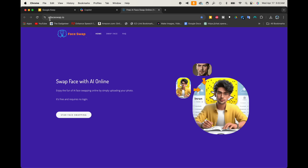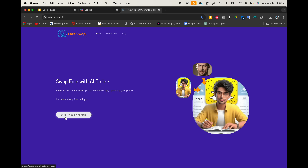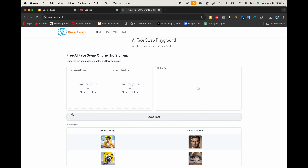Now we want to go to aifaceswap.io — that's aifaceswap.io — and it is free. You don't even have to sign up for anything. Just click right here where it says 'star face swapping' — I think they meant to say 'start' — but go ahead and click that.